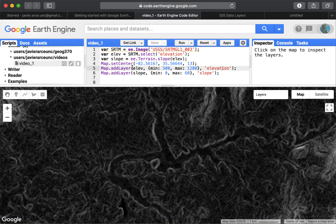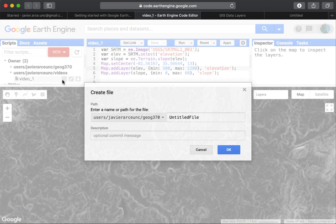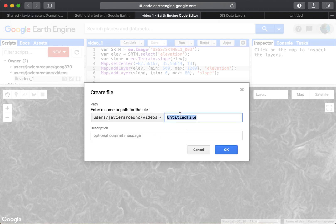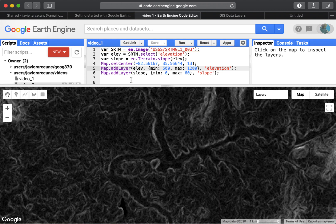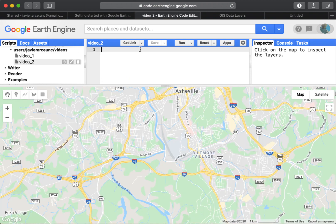Now let's create a new code. I'll click 'New File' here within the Videos folder and call it 'video2'. That will create a new, completely blank code.